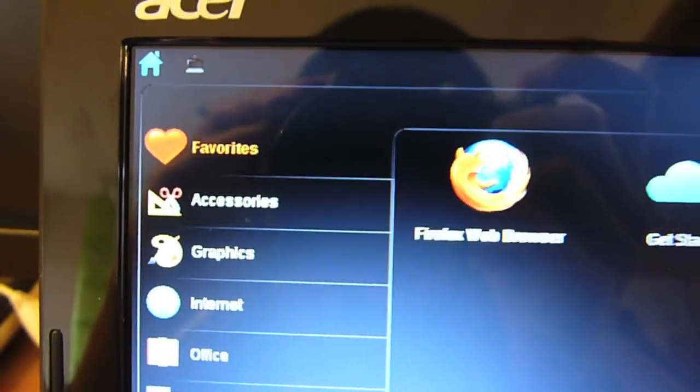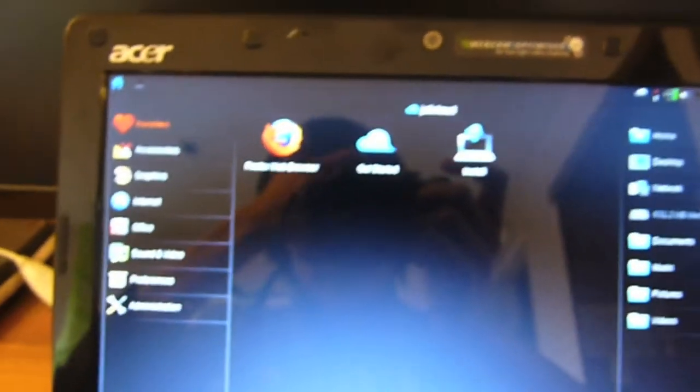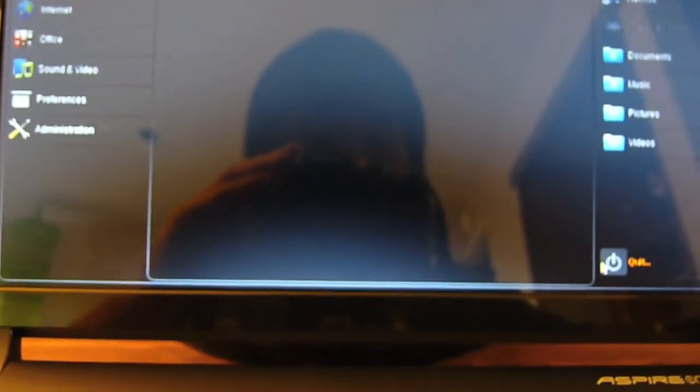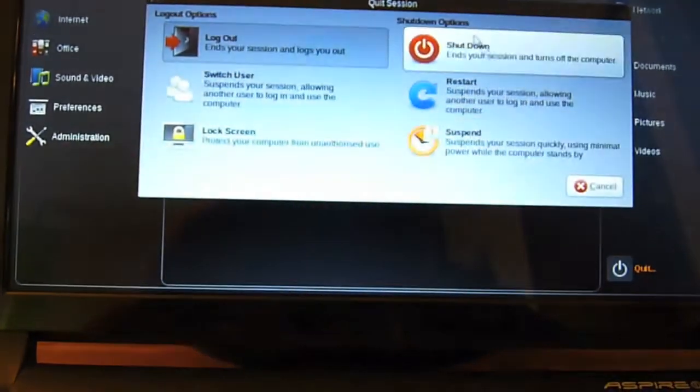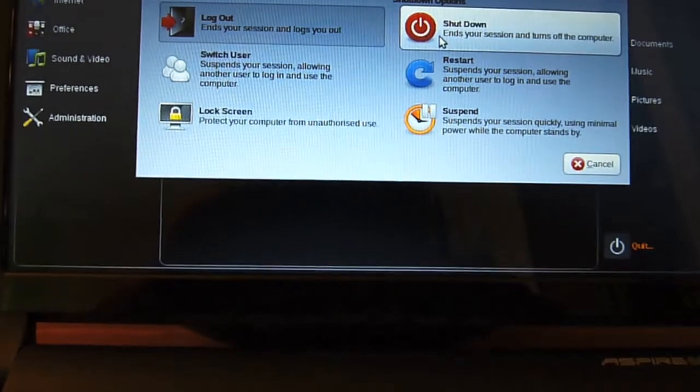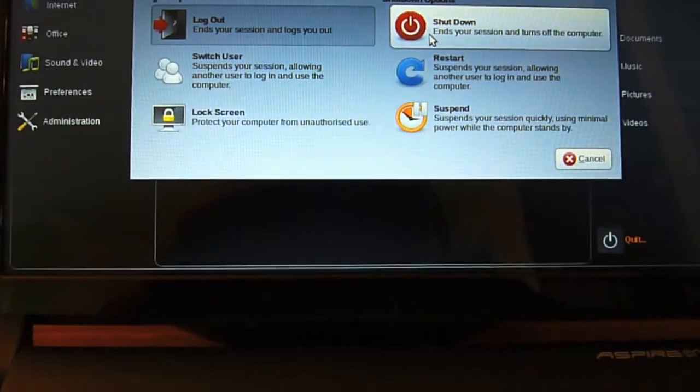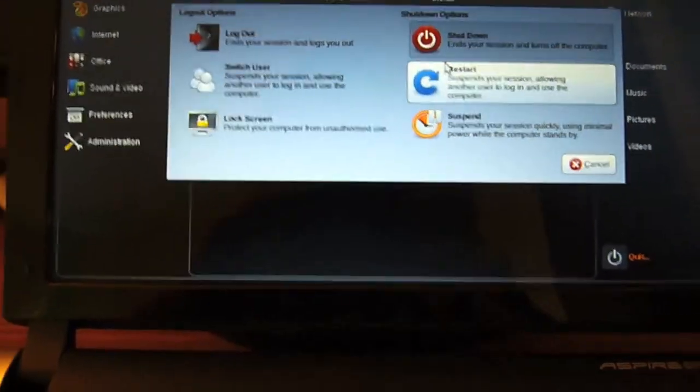Alright, so I don't know why it's so blurry again, but okay, there you are. So it's done installing. I'm gonna quit out of it and reboot. I'm gonna shut down.